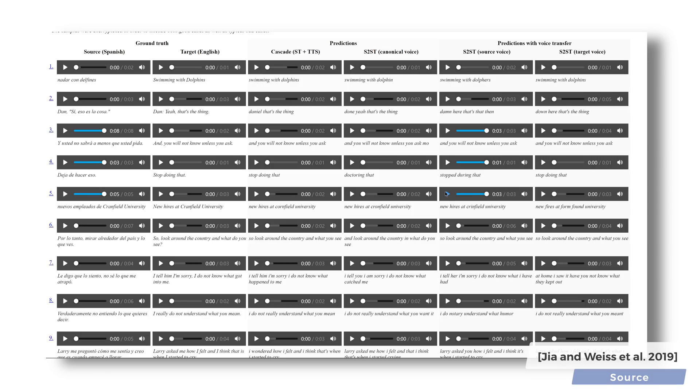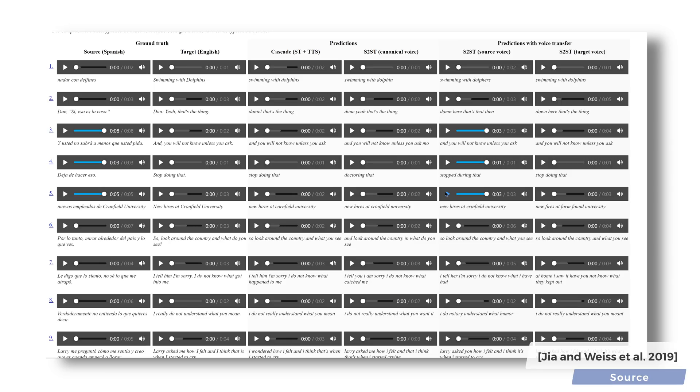However, there is another twist, perhaps an even bigger one, believe it or not. This technique can not only translate, but also perform voice transfer, so it can say the same thing using someone else's voice. This means that the AI not only has to learn what to say, but how to say it. This is immensely difficult.